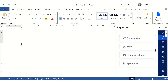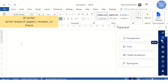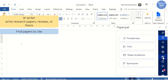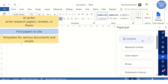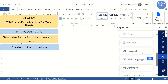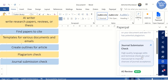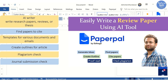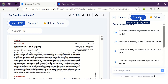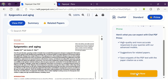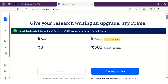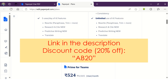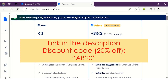Paperpal also offers several other features like AI Writer, which can help you write research papers, reviews or thesis quickly and efficiently. You can easily find papers to cite, use templates for various documents and emails, create outlines for articles, check for plagiarism, perform journal submission checks, and a lot more. You can watch the video where I have demonstrated all these features in detail with examples. You can try out most of these features for free. To enjoy the benefits of advanced features, you can upgrade your plan using my affiliate link given in the description, along with a code to get 20% discount.